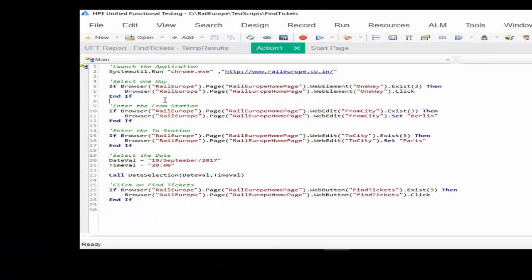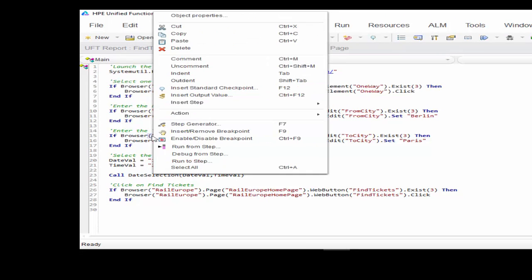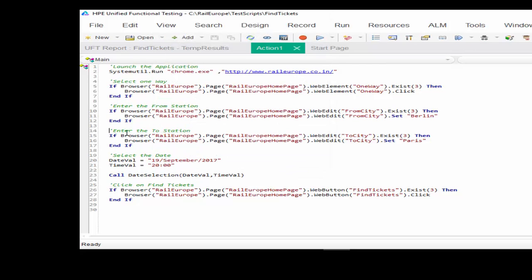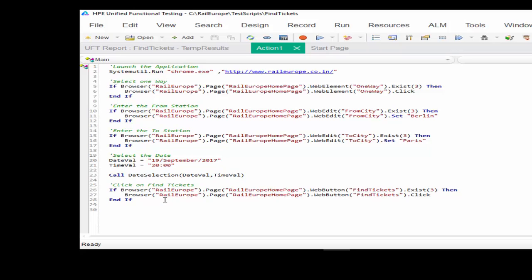Hope you understood the difference between run to step and run from step. Run to step means from the starting point till the point you want to execute. Run from step means from a specific point till the end of the script. It will be more useful when you work on multiple web pages, and especially during unit testing.